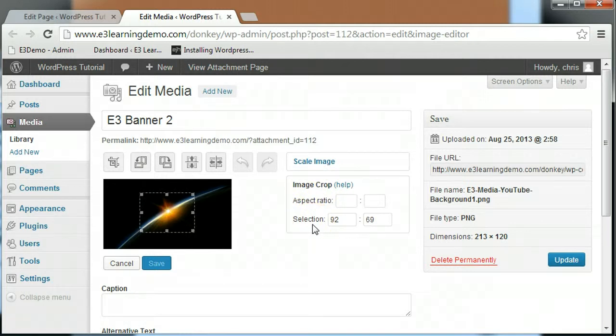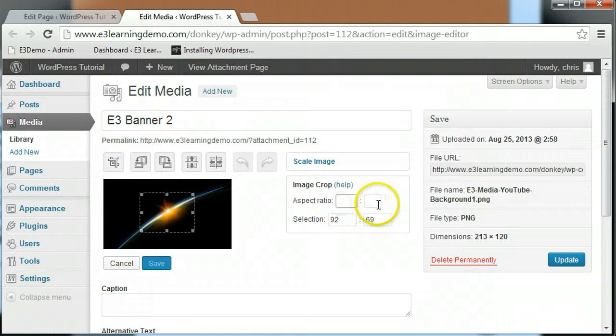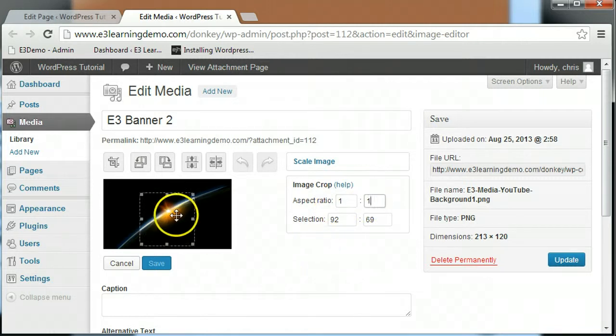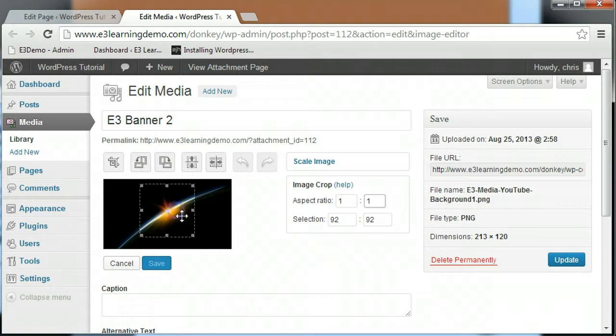You can also choose to take advantage of the aspect ratio if you want your crop to have a specific aspect. For example, a one-to-one aspect would help you create a perfect square crop.